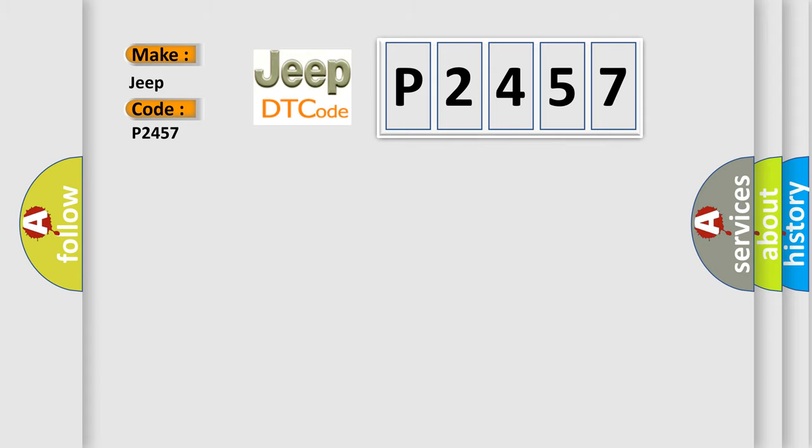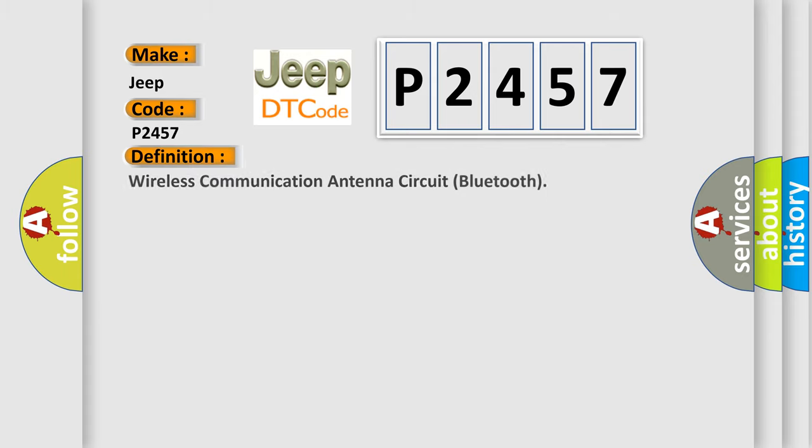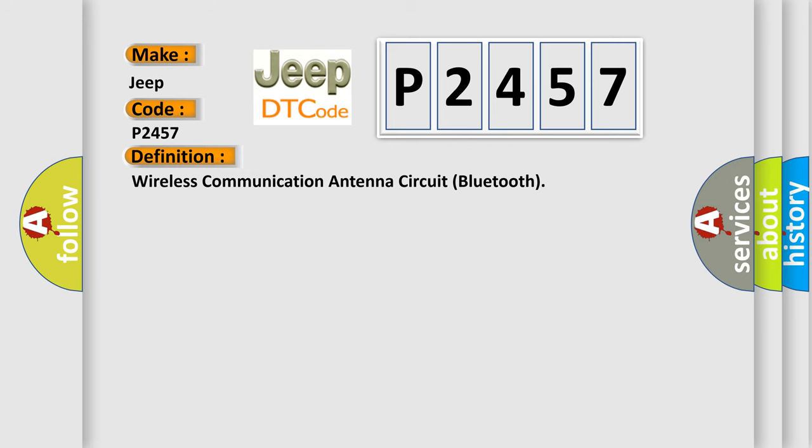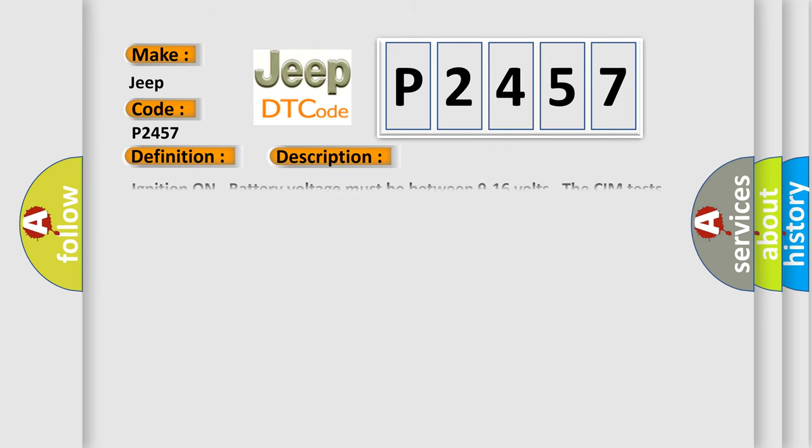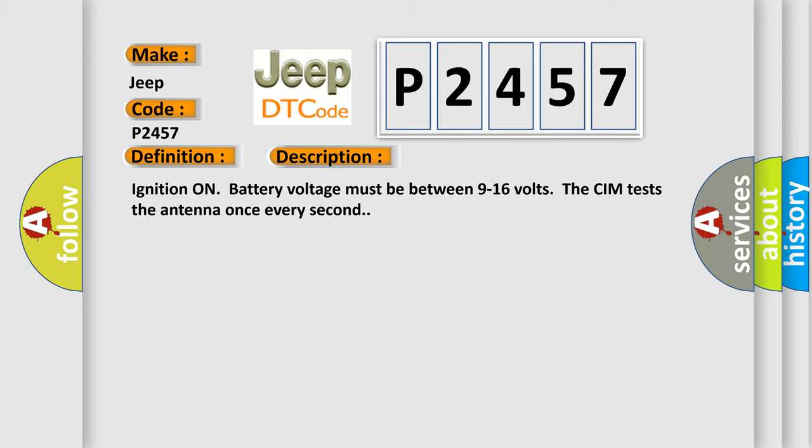The basic definition is Wireless Communication Antenna Circuit Bluetooth. And now this is a short description of this DTC code. Ignition on, battery voltage must be between 9 to 16 volts. The CIM tests the antenna once every second.